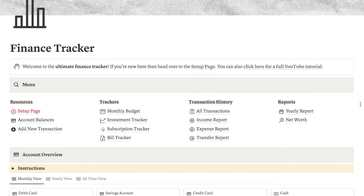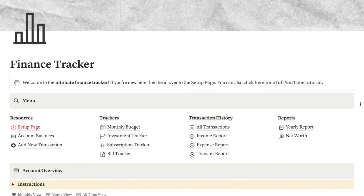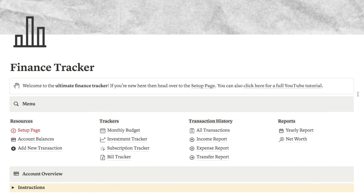I do just want to mention that the templates also come with a full YouTube tutorial on how to set them up and how to make the most out of using them.